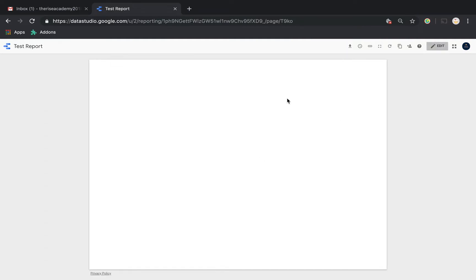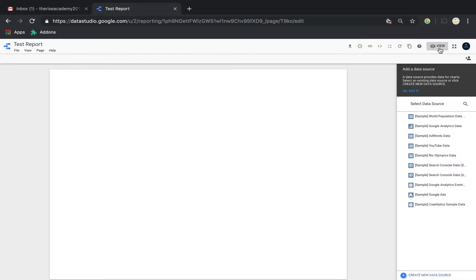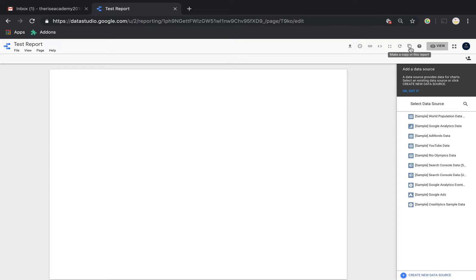Up here is the option to switch between view and edit mode. Right now I'm in edit mode; clicking it takes me to view mode, and clicking again brings me back to edit mode. Unlike Tableau, this is a very clean interface. There are options at the top including: make a copy of this report, refresh data — which re-queries your data source and displays new data — and full screen.